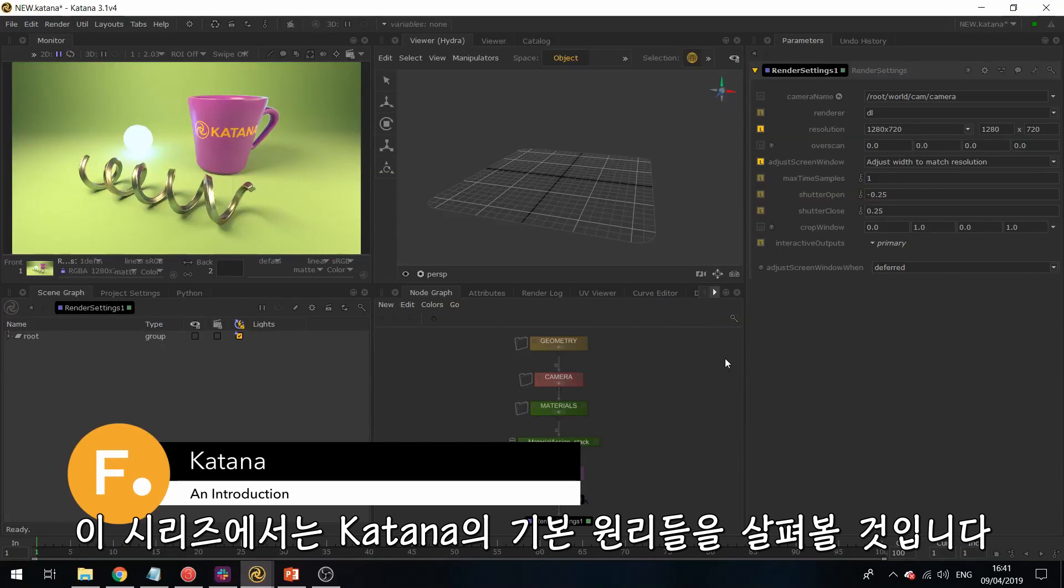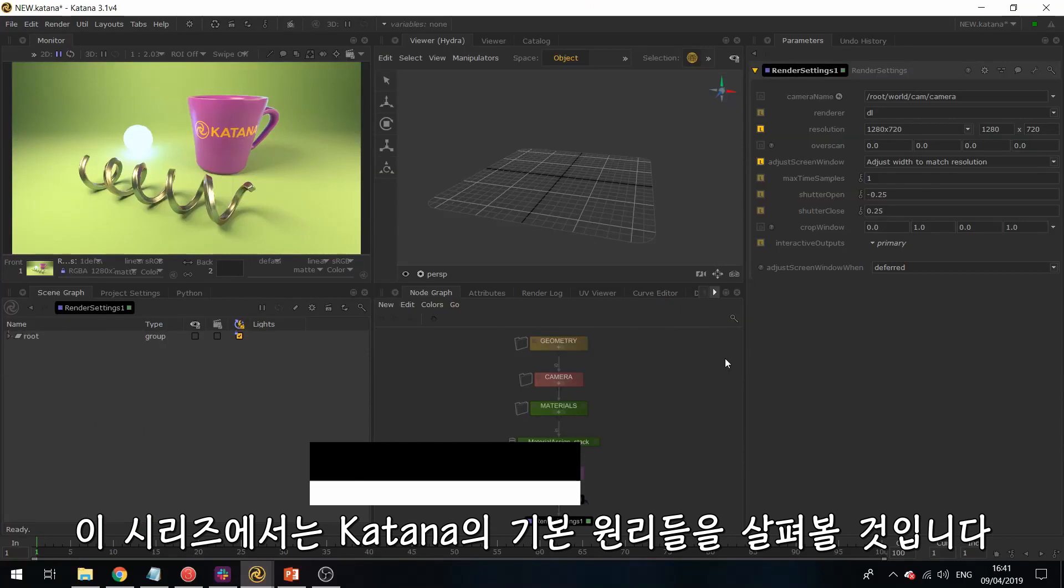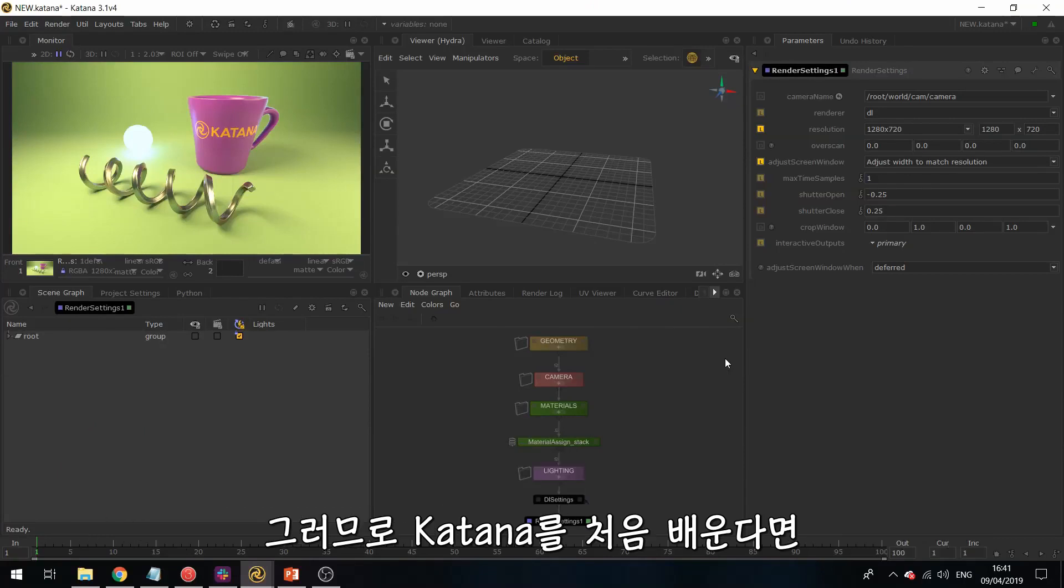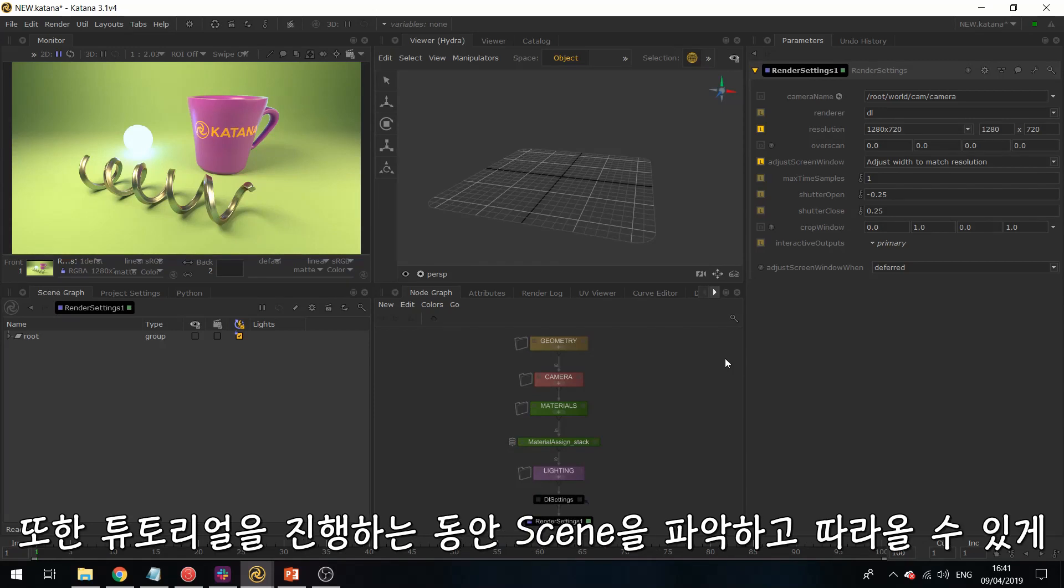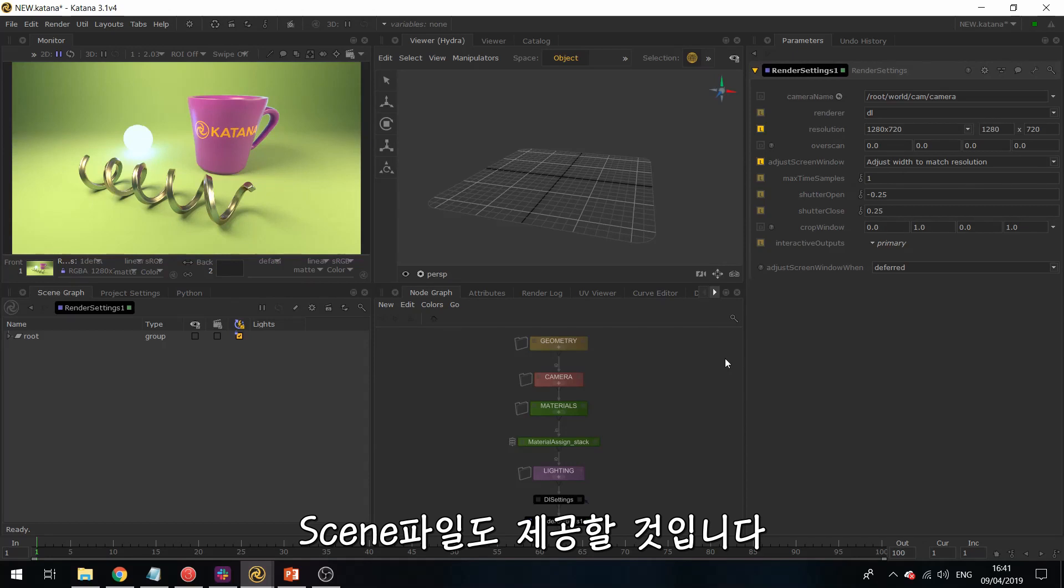This series will go over some of the basic principles of Katana. So if you're picking it up for the first time, this is a really good place to start. And we will be making the scene files available as we go along, so you can get hold of the scenes and follow them throughout the tutorials.